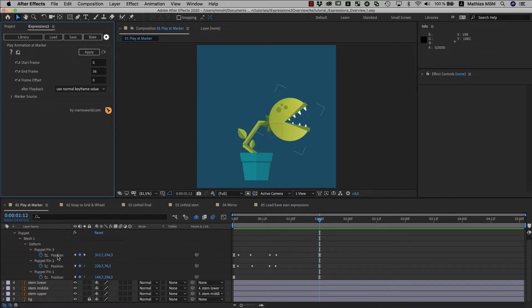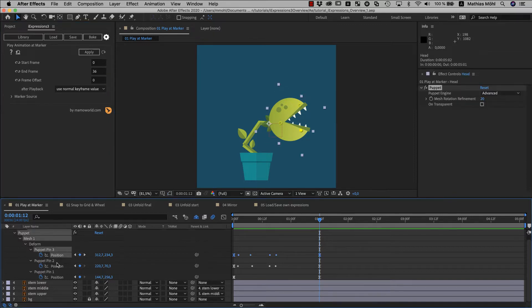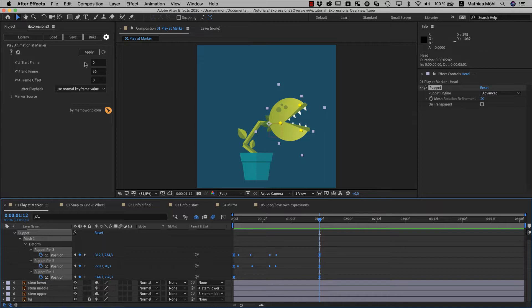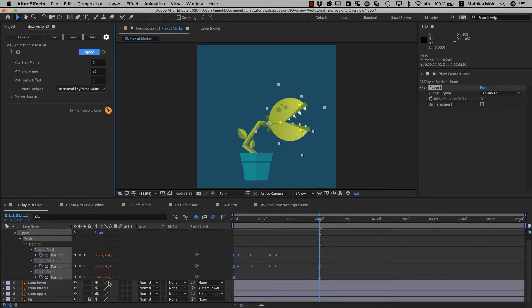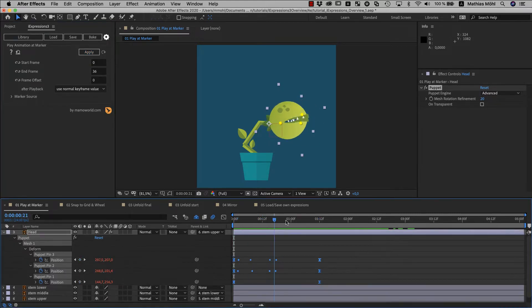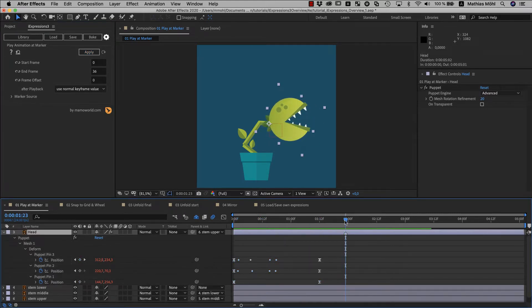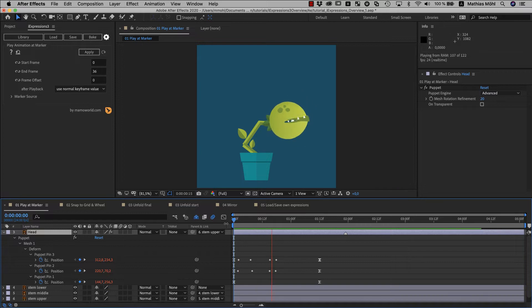Now we select all properties that the expression should be applied to and click the apply button. As you can see, those numbers have turned red now, which indicates that the expression is active. If you now set a layer marker here, you see that the same animation plays at this marker now too.